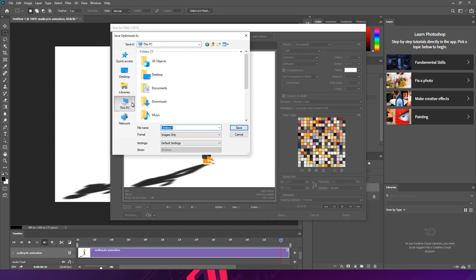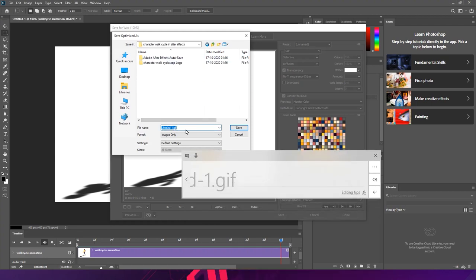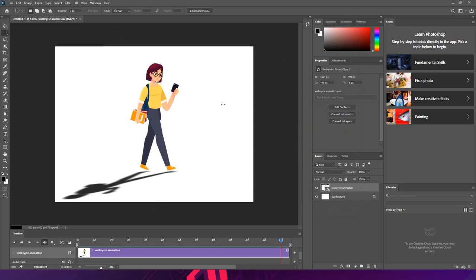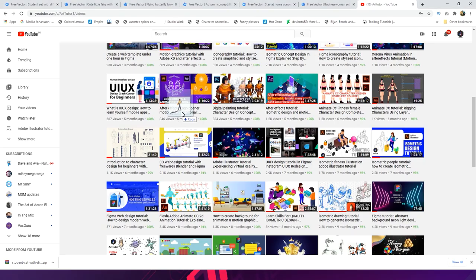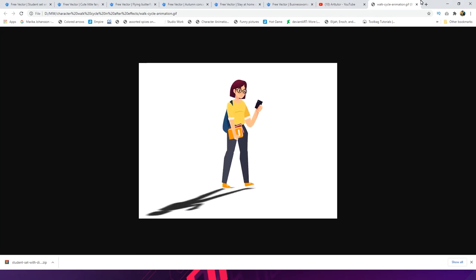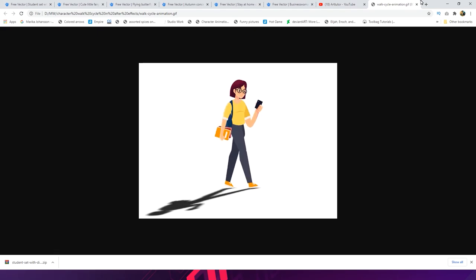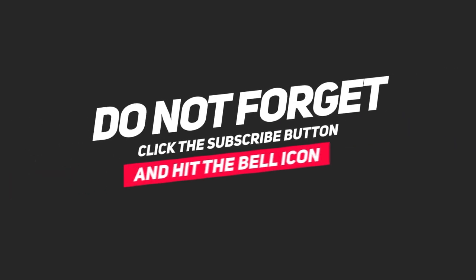In Save for Web, you can see the output file size. Set looping to Forever so the animation loops indefinitely. Click preview — the quality is perfect and the file size is good. Press Save, choose your output folder, and save the GIF. If you open it in a browser, you can see it looks cool and perfect. I hope you enjoyed this tutorial. If you liked it, please share it, leave your valuable comments, and subscribe. Thank you. We'll meet in the next tutorial — till then, bye, take care, be safe, be healthy.